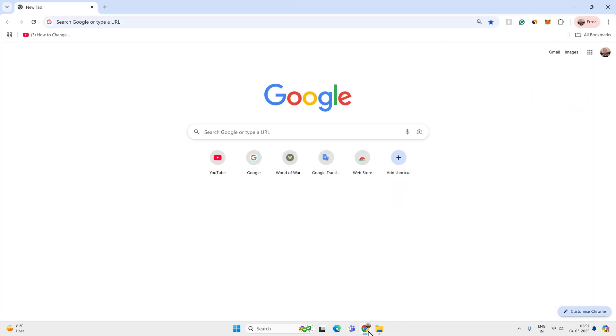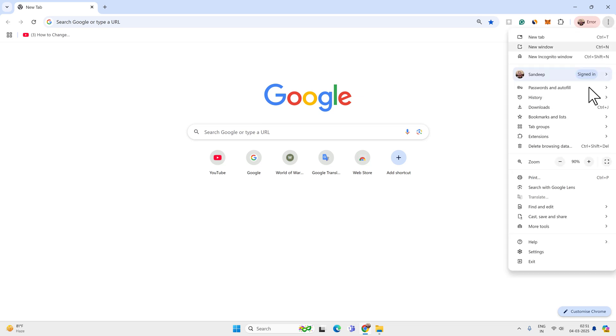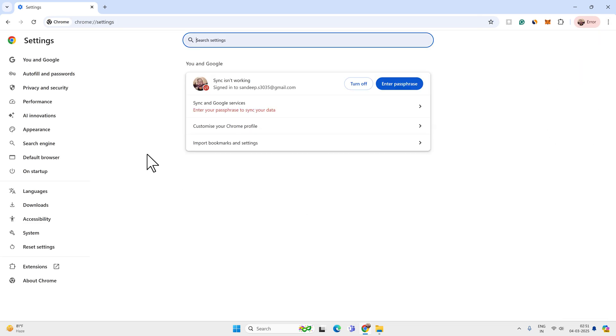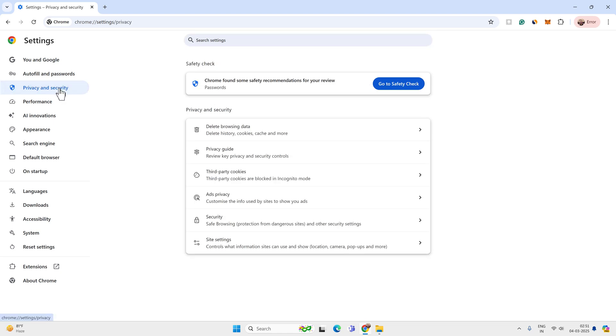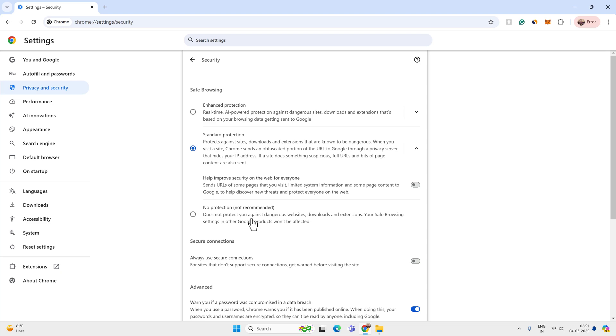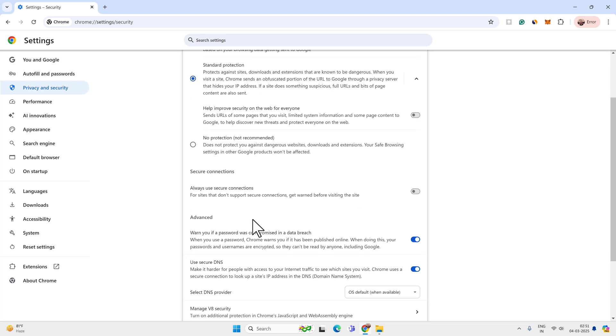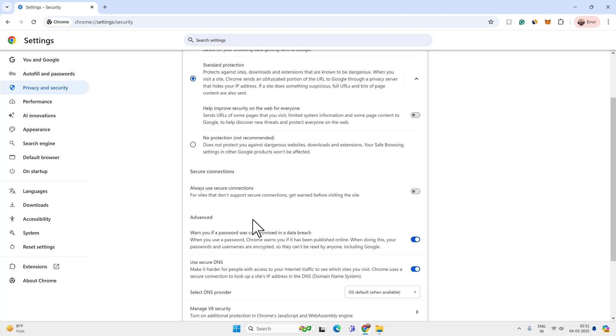First of all, open Google Chrome and then go to menu, then settings and privacy and security option. Click on the security option again here. Scroll down to find the DNS provider.